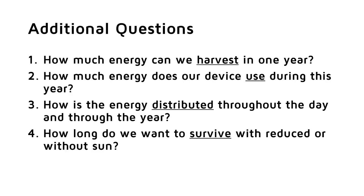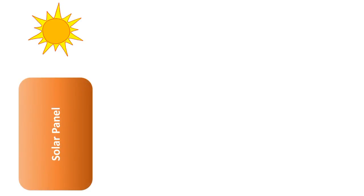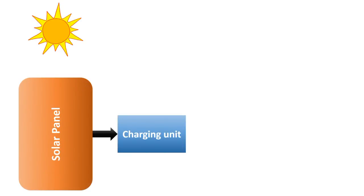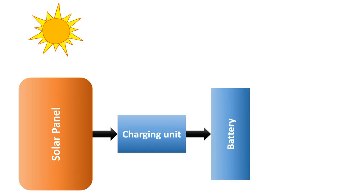But wait, I have to warn you. This will not be easy stuff. But saving the planet with green energy will never be easy. We will use a simple design. A solar panel, a charging unit, a battery and our ESP8266.